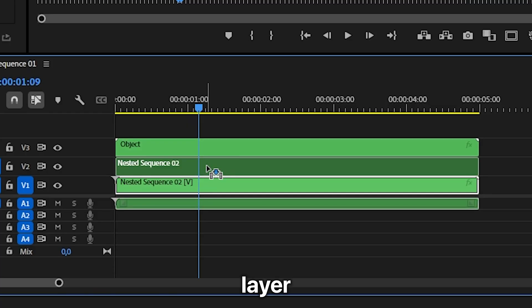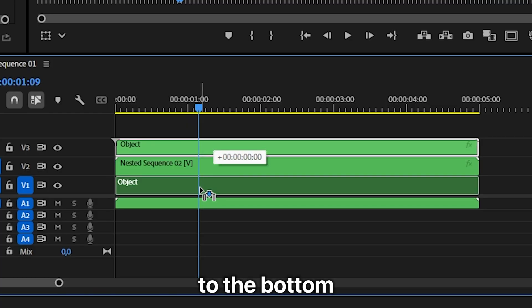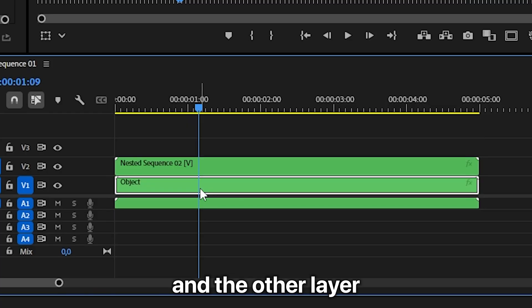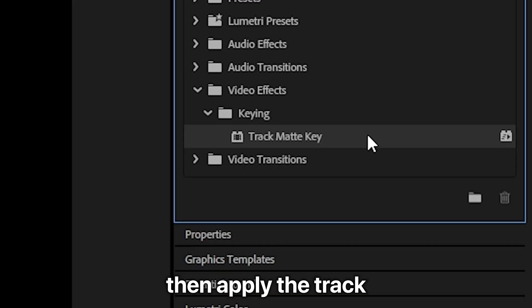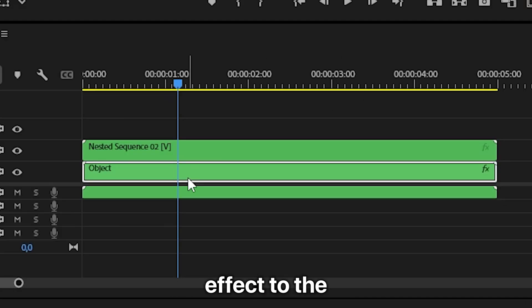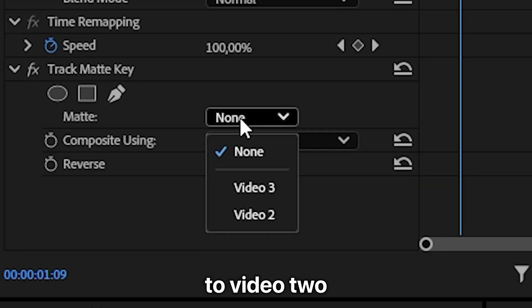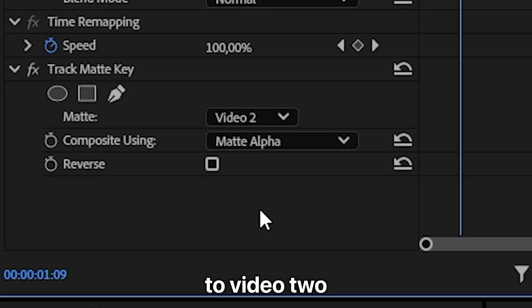Now move the object layer all the way to the bottom and the other layer above it. Then apply the track matte key effect to the object layer and set the matte to video 2.